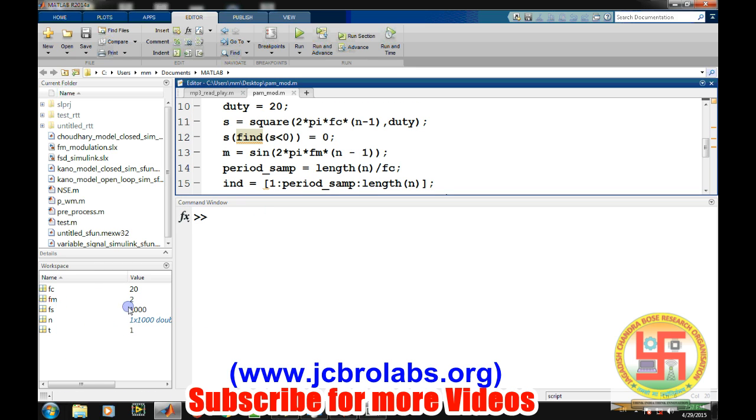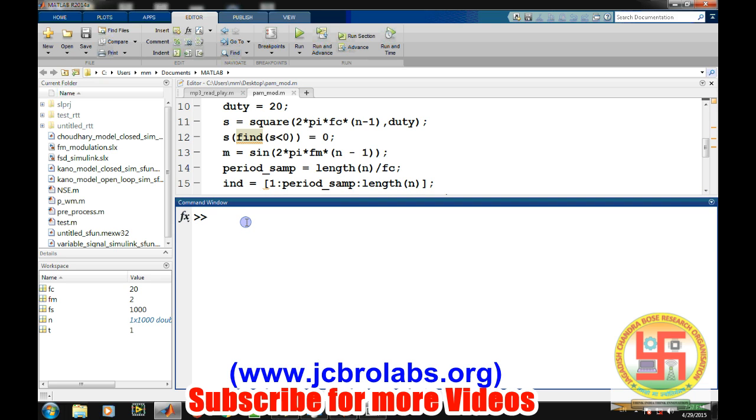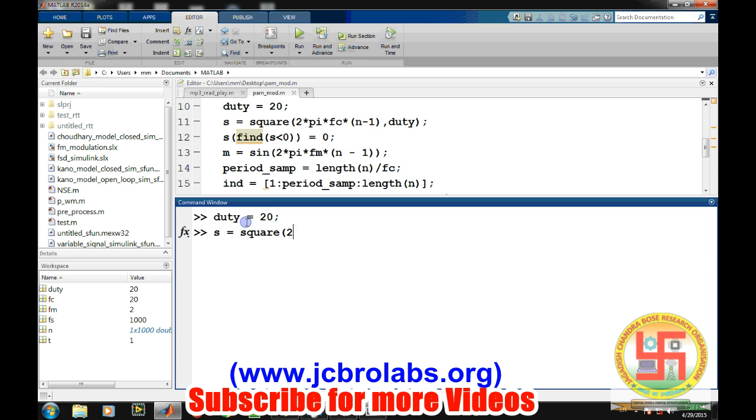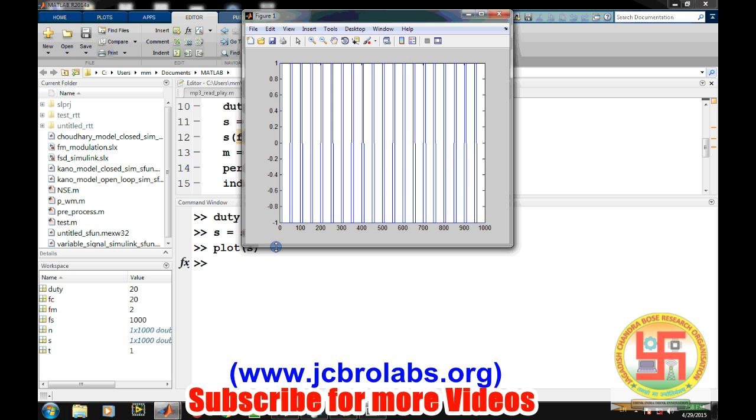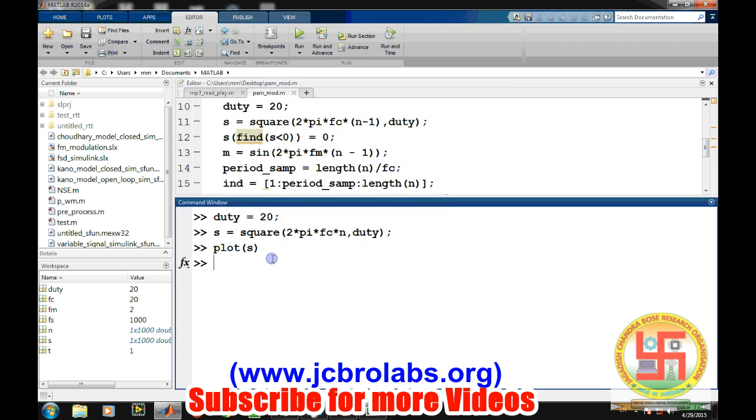Now let's define the duty cycle of the signal, let's say we have about 20 percent duty cycle. And now we will define a square wave or a pulse train with that particular duty cycle. So we have an inbuilt function square, so we can write it like 2*pi*fc into n and then duty cycle. So we will be having a square wave.